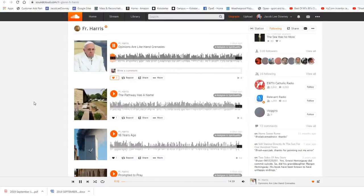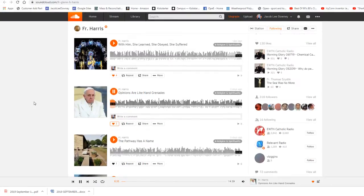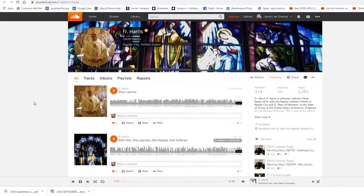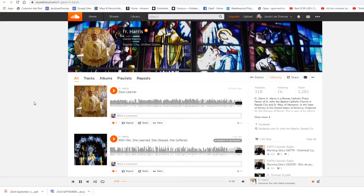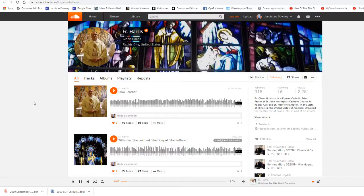Alleluia. The Lord be with you and with your spirit. A reading from the Holy Gospel according to Luke.